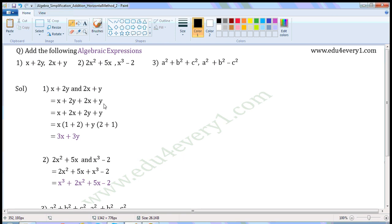In this expression, x and 2x are like terms, as they have the same literal coefficient x. Similarly, 2y and y are like terms, as they have the same literal coefficient y. Now, there is no numerical value before x, so the numerical coefficient before x will be 1.